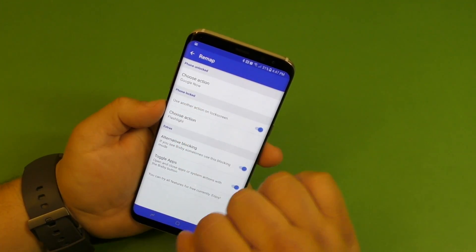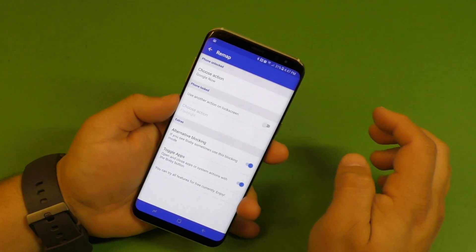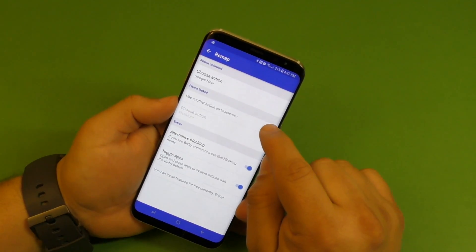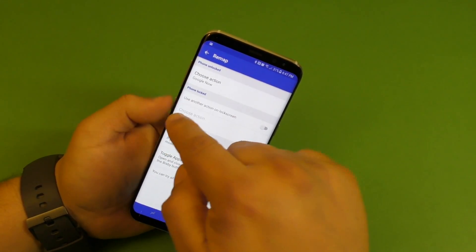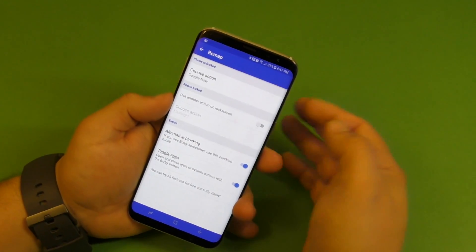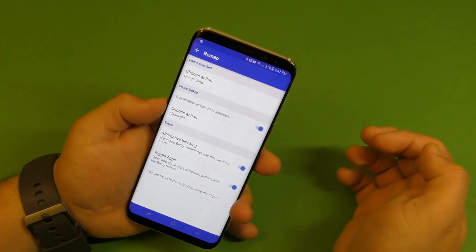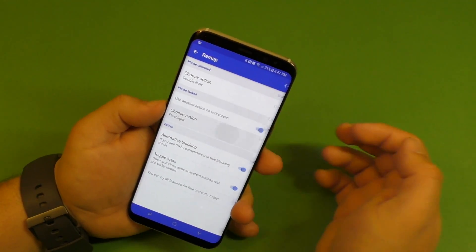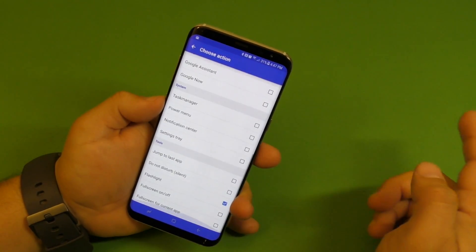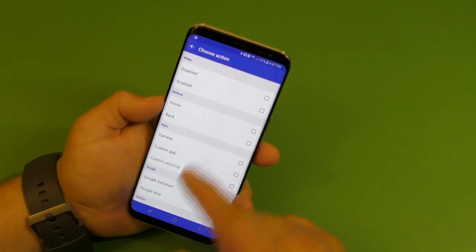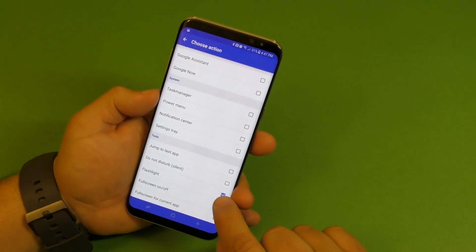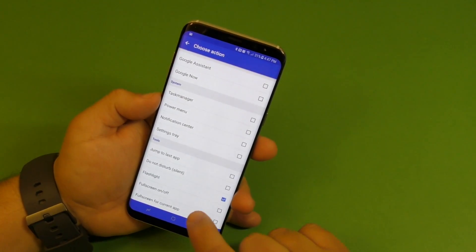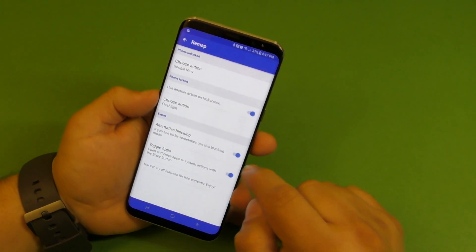And here it says phone locked. By default this is going to be off. So if you want to use the Bixby button when the screen is off or the phone is locked, click right there. Here you're going to choose another action just like the same as before. You can use it for Google Now again or you can use it for the flashlight.